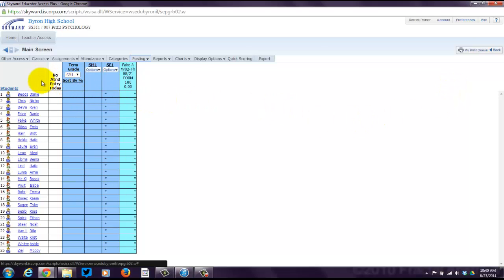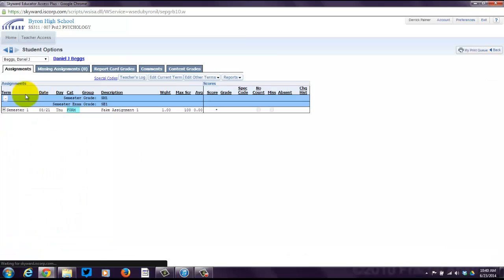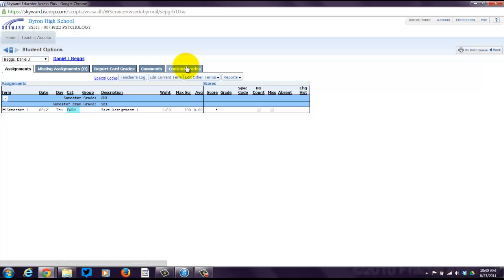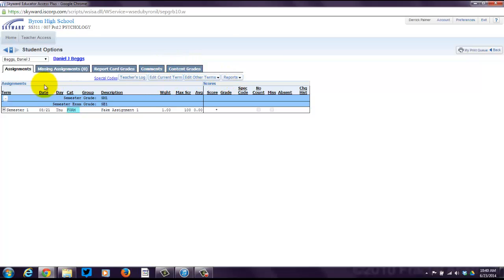What can you do from this screen? You can click on a student's name and see fun stuff about them. All their assignments would be listed. You can see their missing assignments, report card grades, comments, content grades, all sorts of other goodness here.